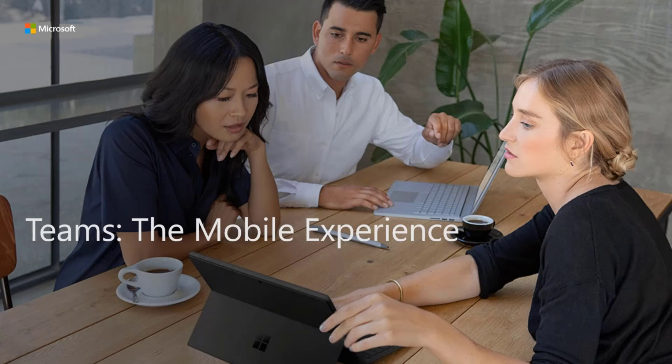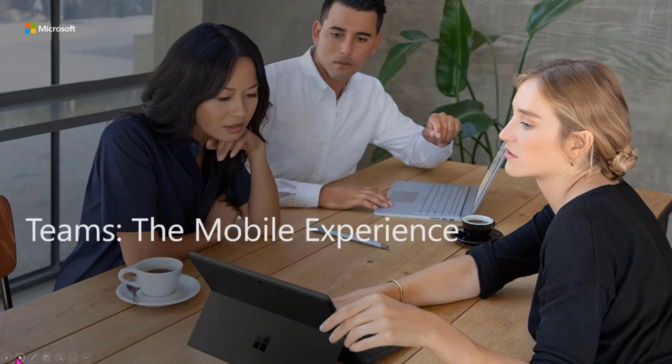So we're going to talk about the Microsoft Teams mobile experience when it comes to Teams meetings, but to quickly just give you an overview.